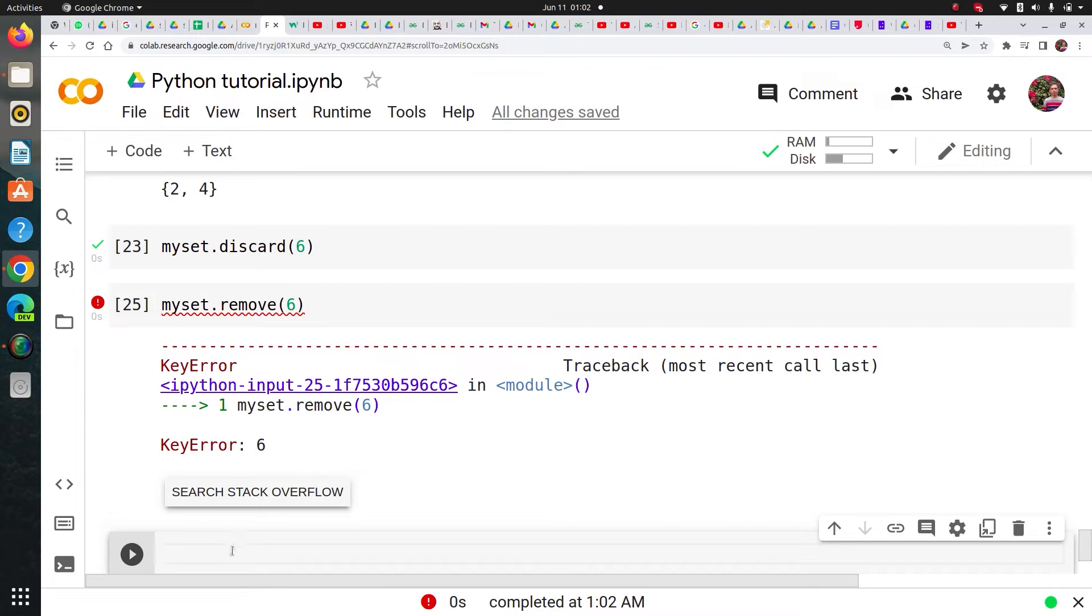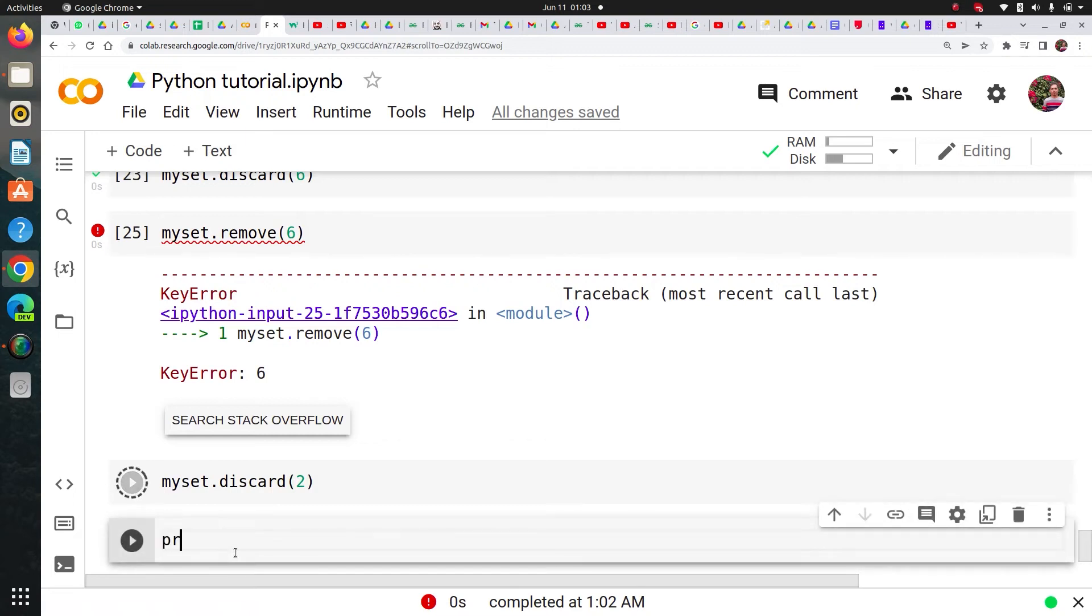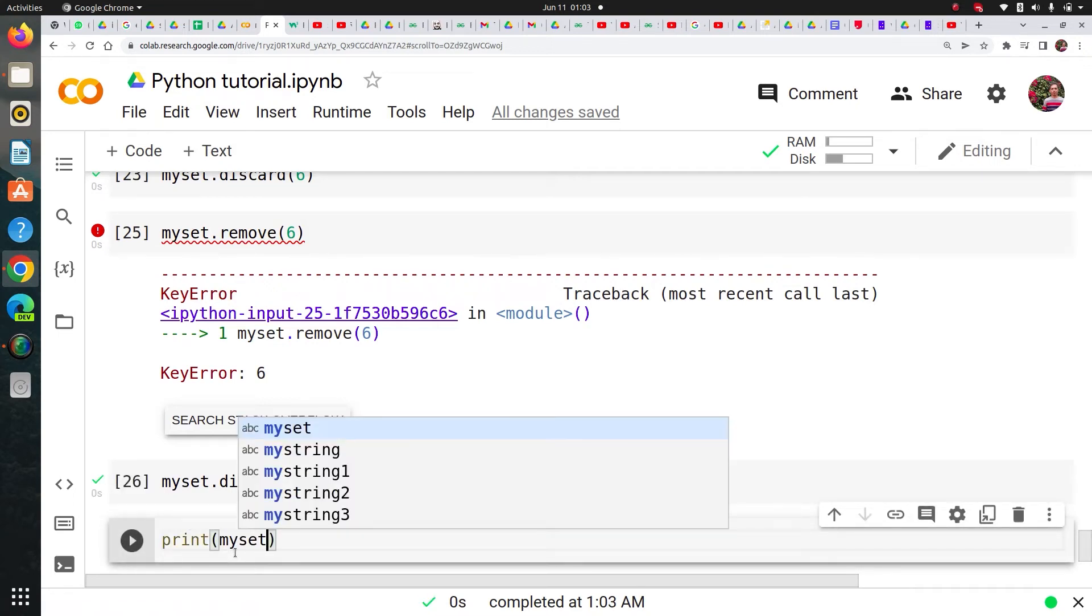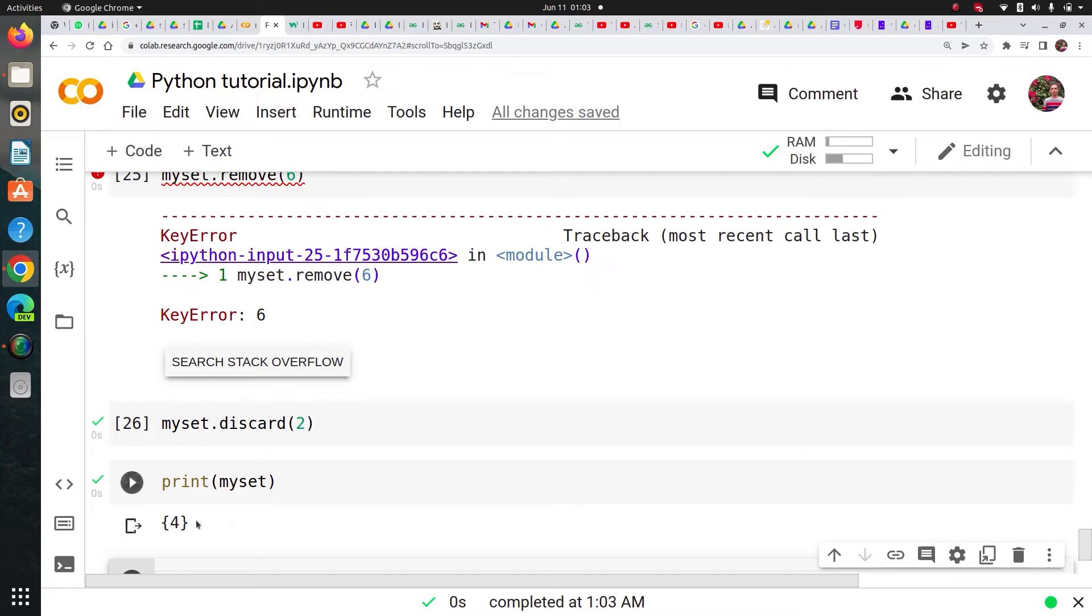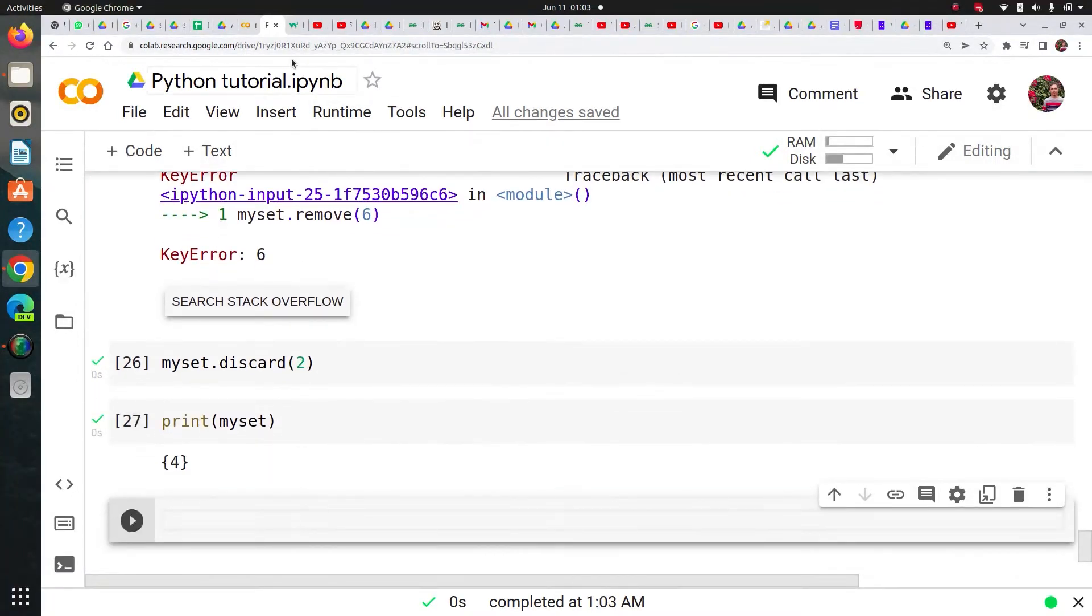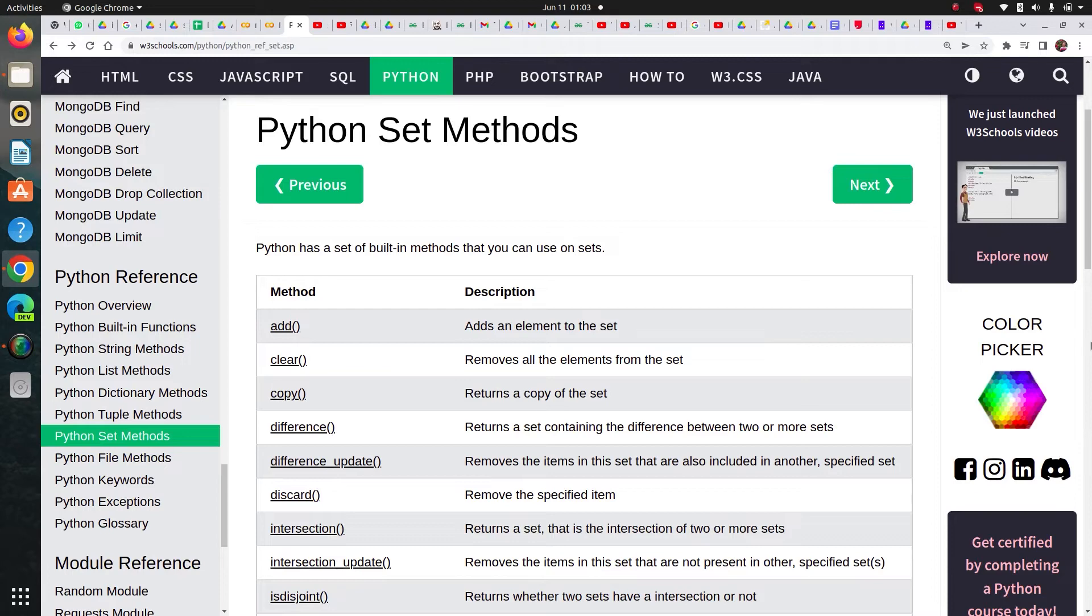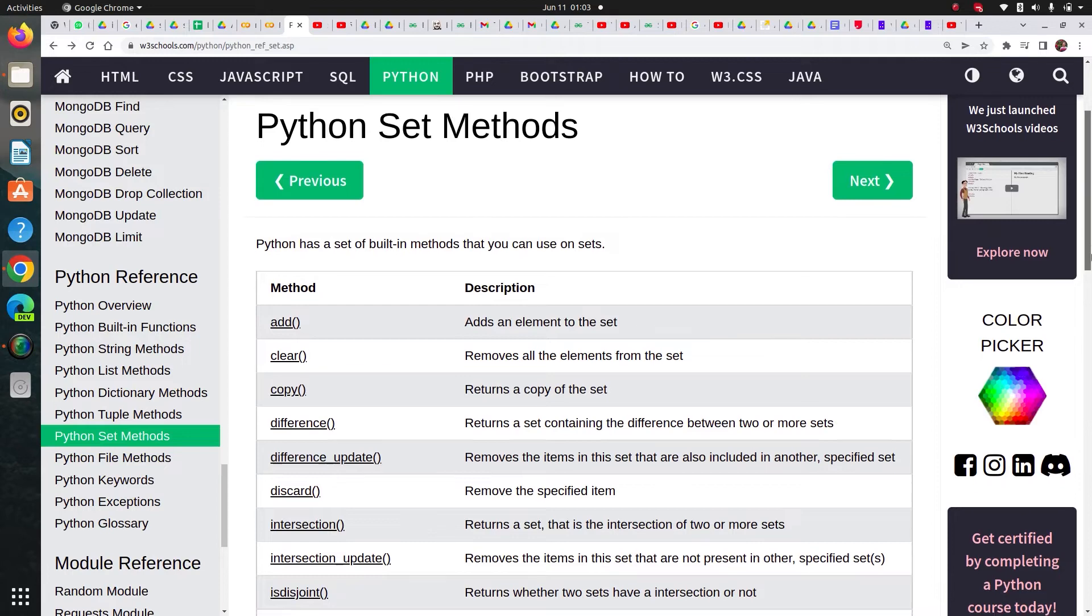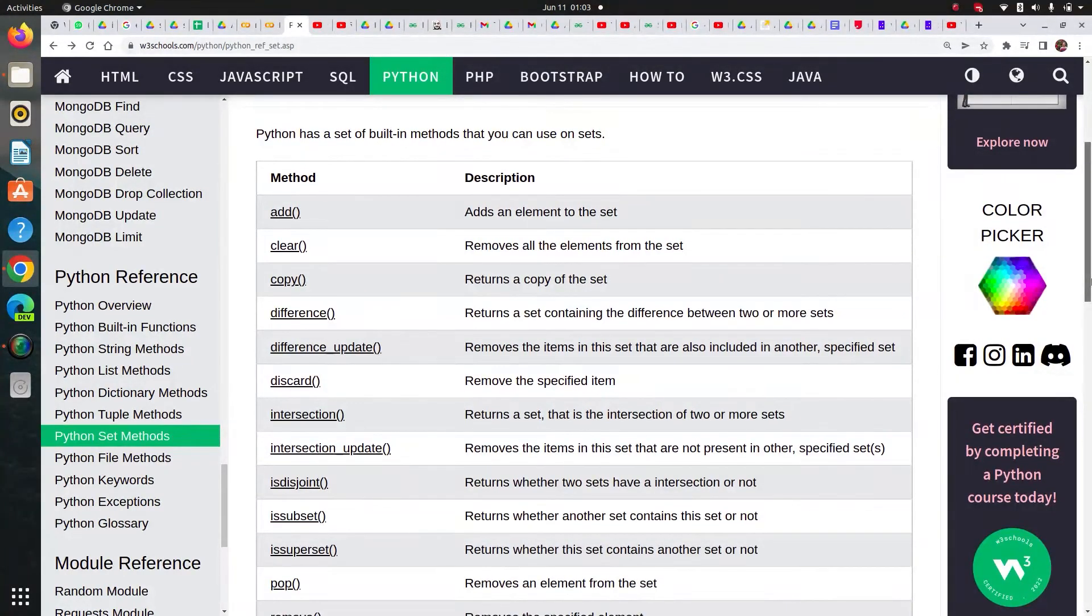So now if you say my set dot discard, I have two into it. And then let's say I print my set again. And you see that I have only four here. So this is how you can apply set methods on set. You can add, remove, but you cannot assign any item. You cannot replace. It's unchangeable.